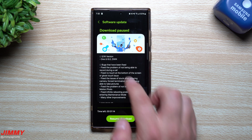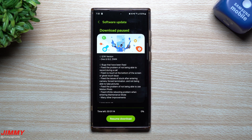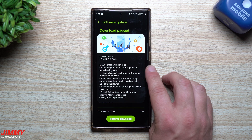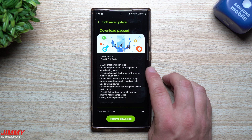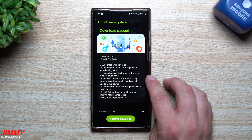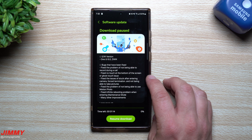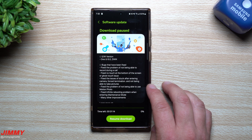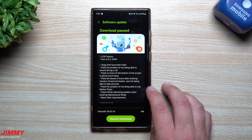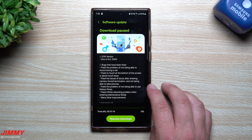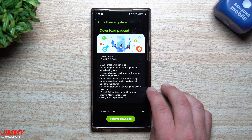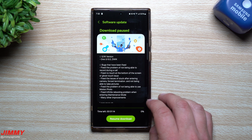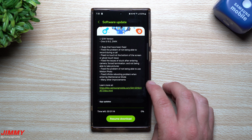In terms of bug fixes: they fixed the problem of not being able to record during a call, fixed no touch at the bottom of the screen or ghost touch issue, fixed issues of getting stuck after entering the camera with forced termination and not being able to take photos, fixed not being able to use motion photo, fixed the infinite rebooting problem when entering maintenance mode, and many other improvements.